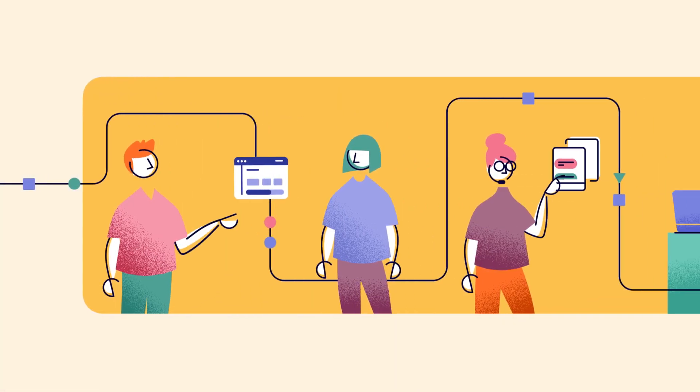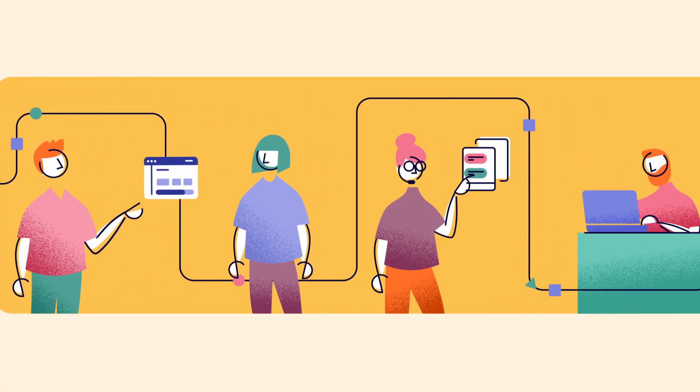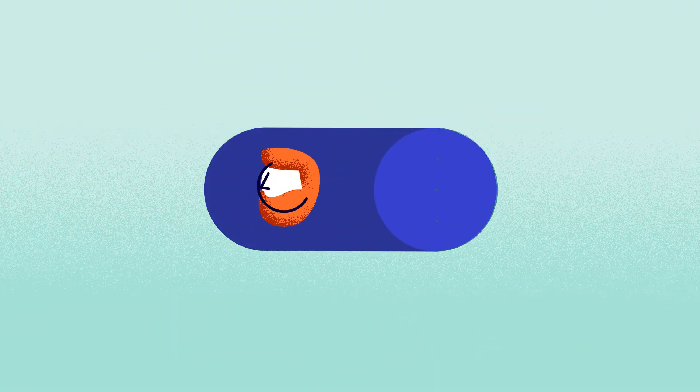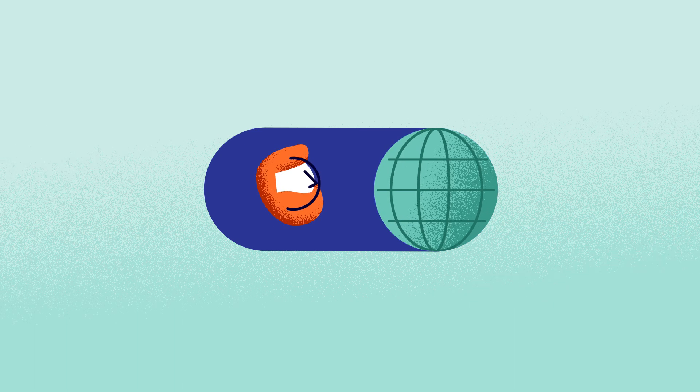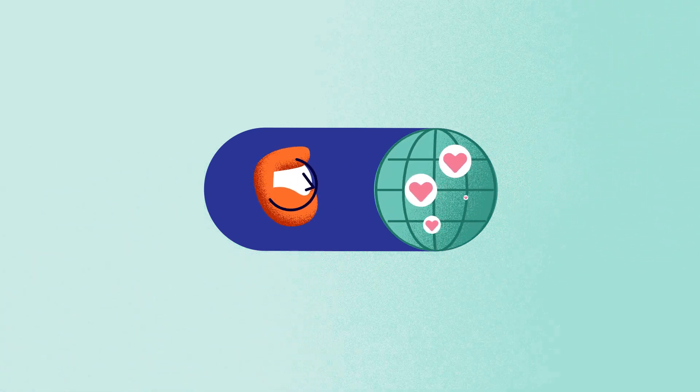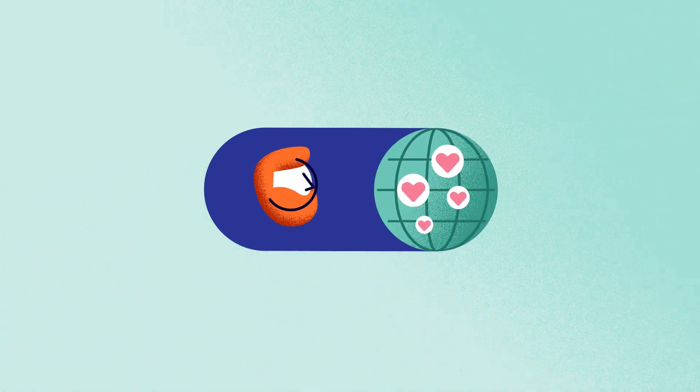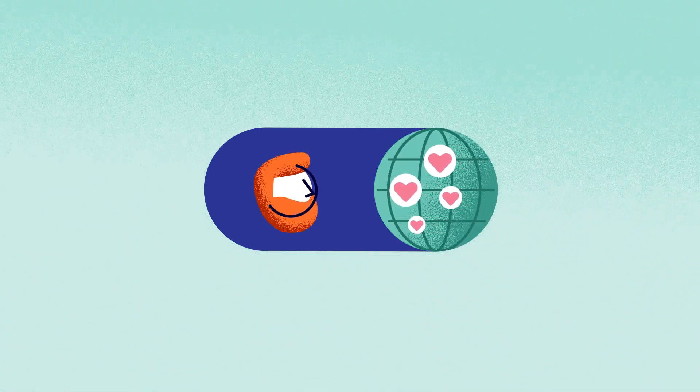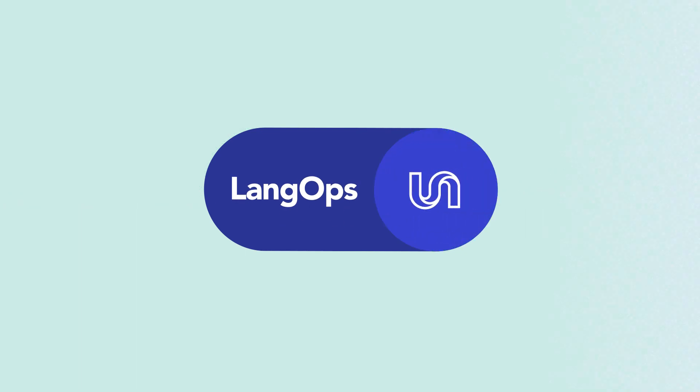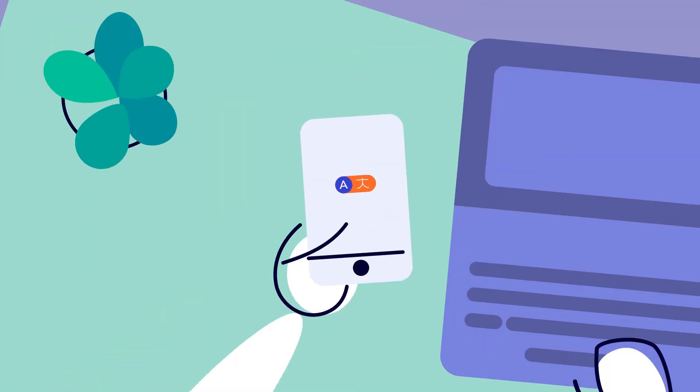That's why 90 percent of business decision makers believe LangOps is a vital solution to increase customer satisfaction and brand awareness around the world. With Unbabel's LangOps platform, you can unlock new languages without hassle.